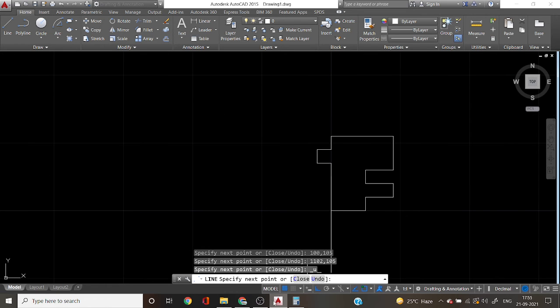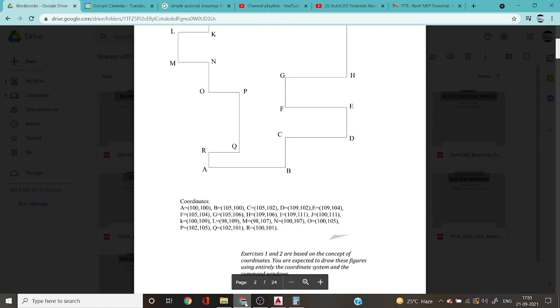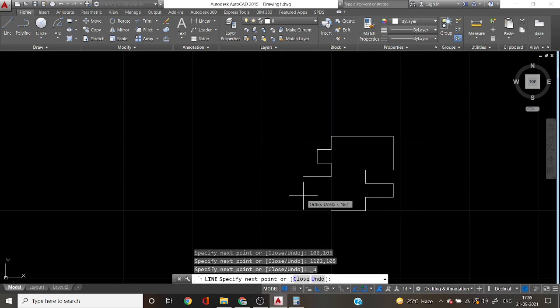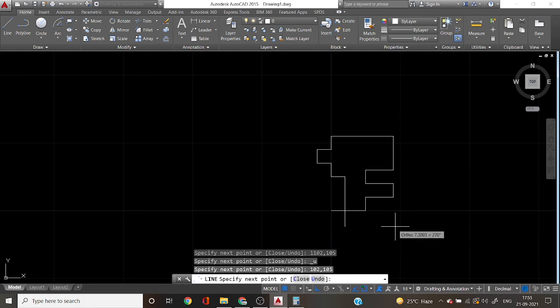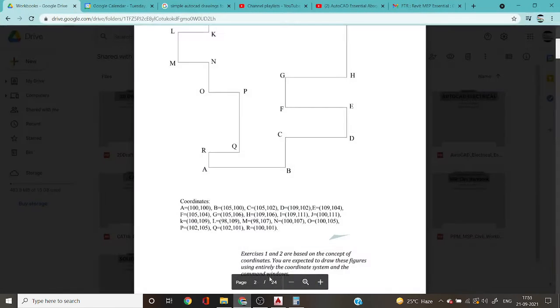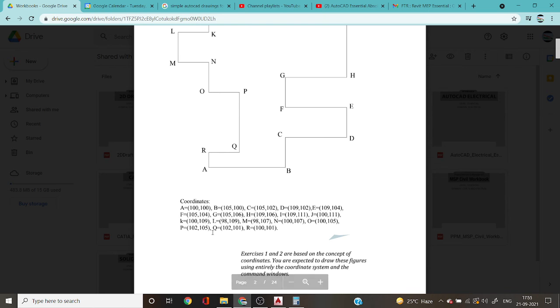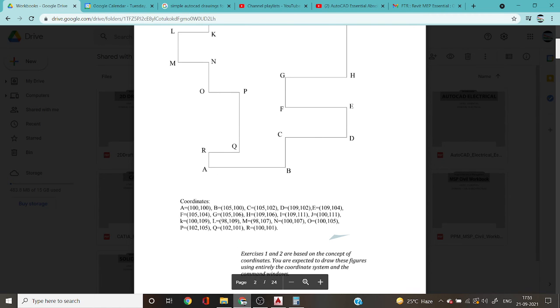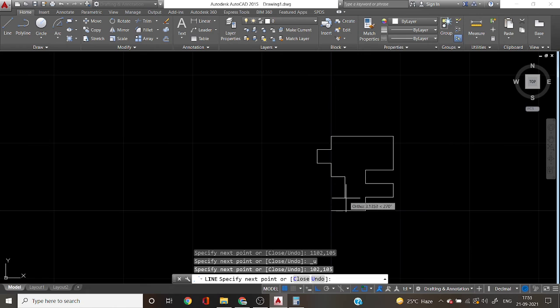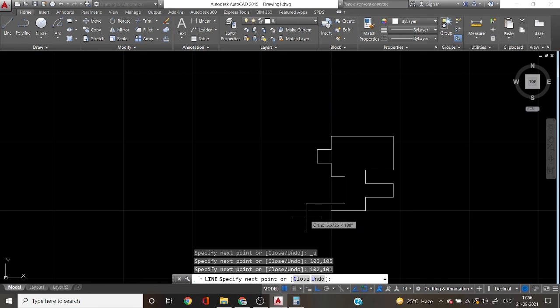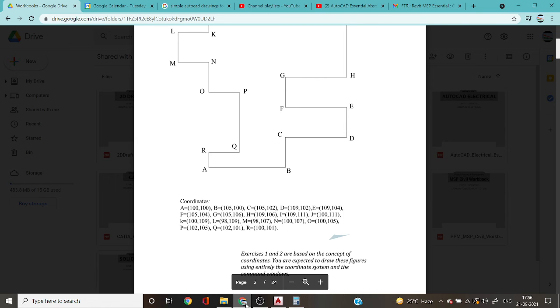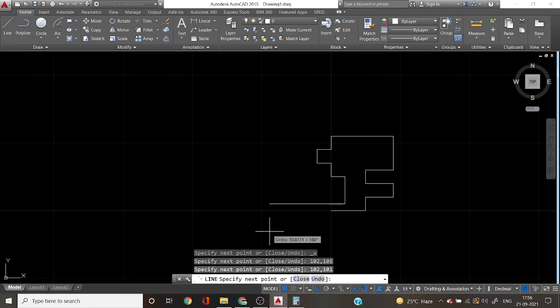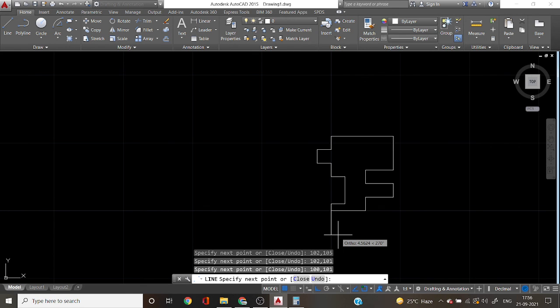And go to PDF, 102,105, 10,105 and again go to PDF. And finally you can draw the R 100,105, and finally you can draw the R 100,115. And finally close the diagram by using C enter.